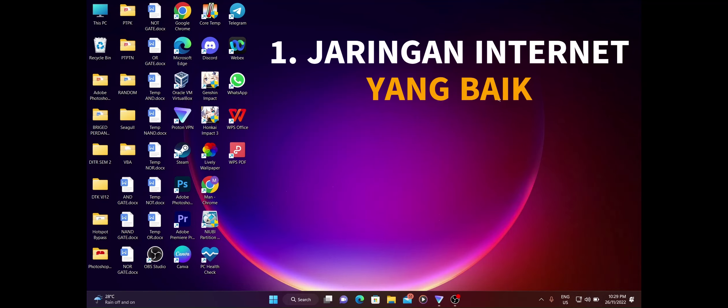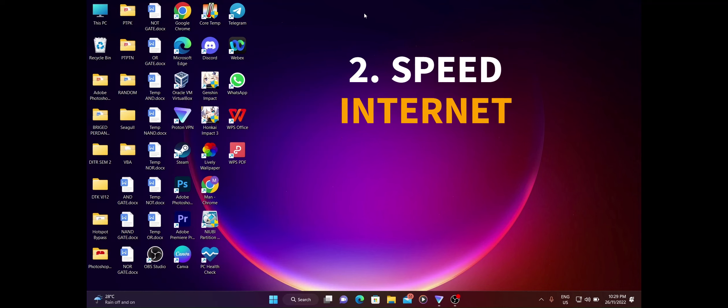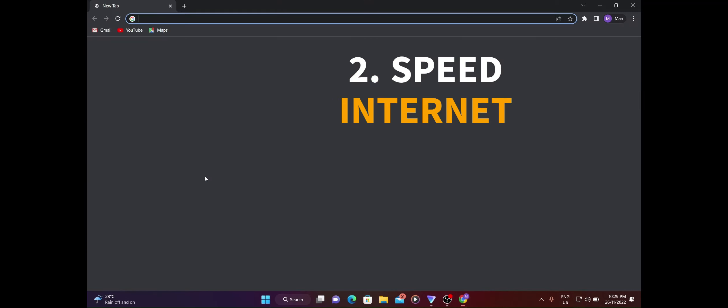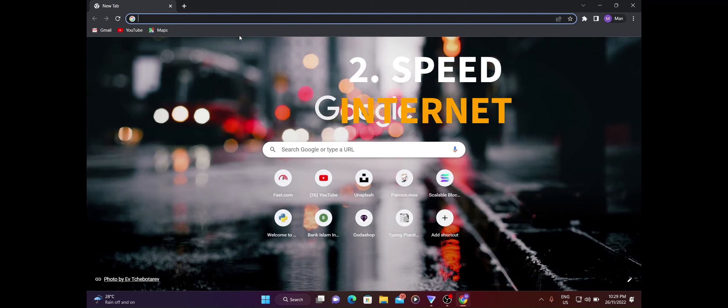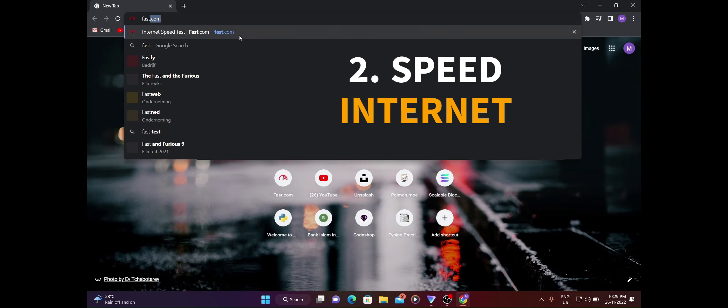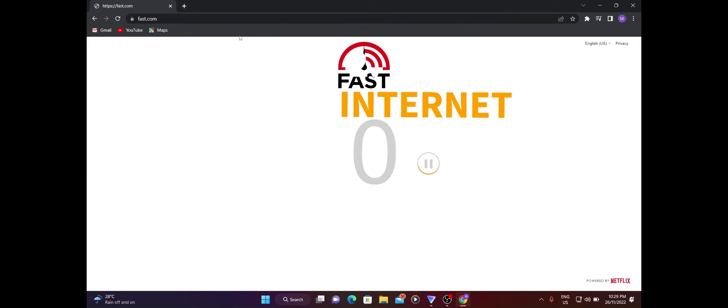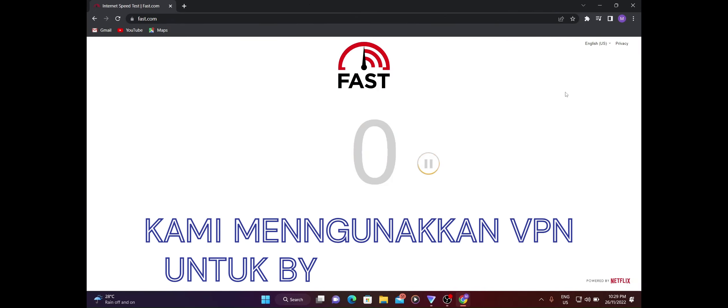Kemudian kita perlu check speed internet kita. Untuk check speed internet, kita perlu buka Google Chrome. Then kita tulis dekat search fast.com. Kita tengok lah speed kita, sekejap dia akan check.